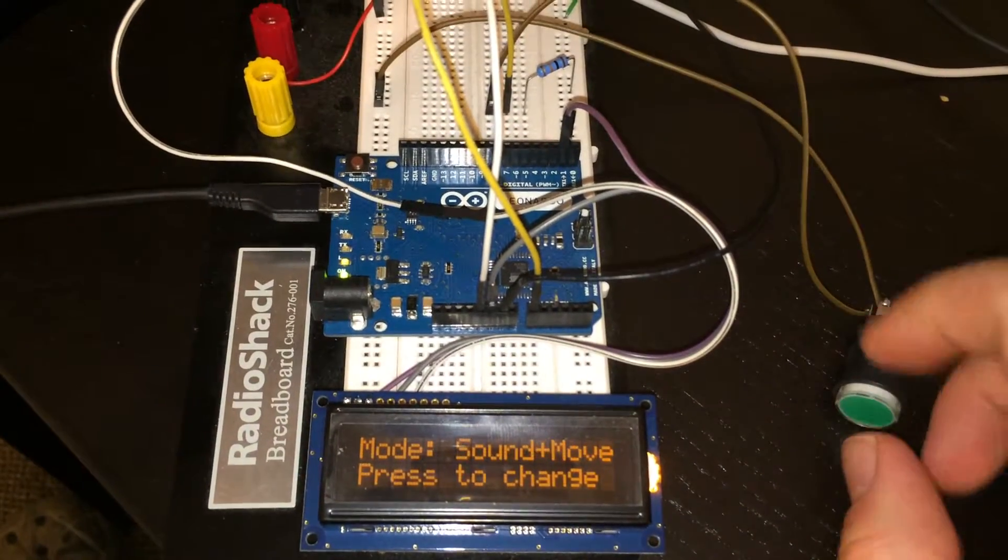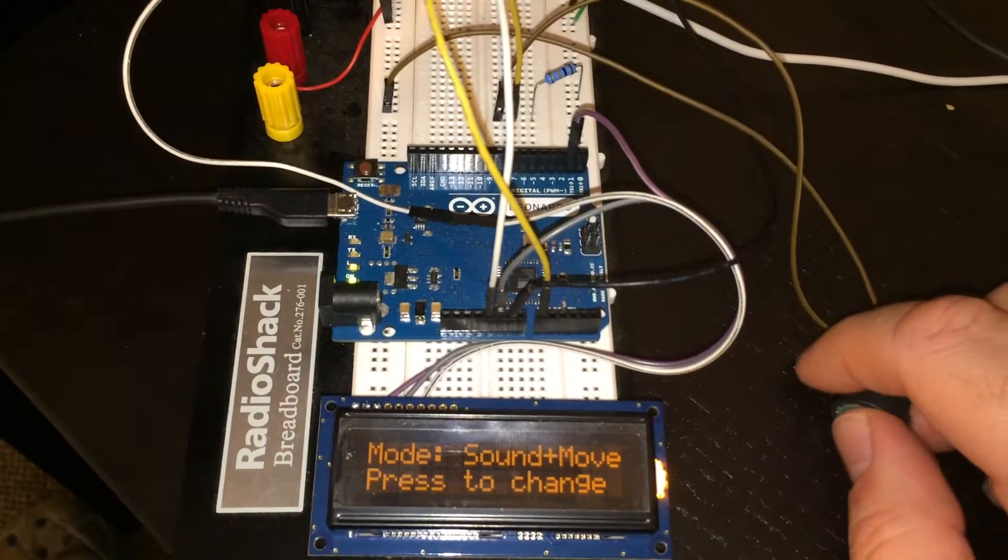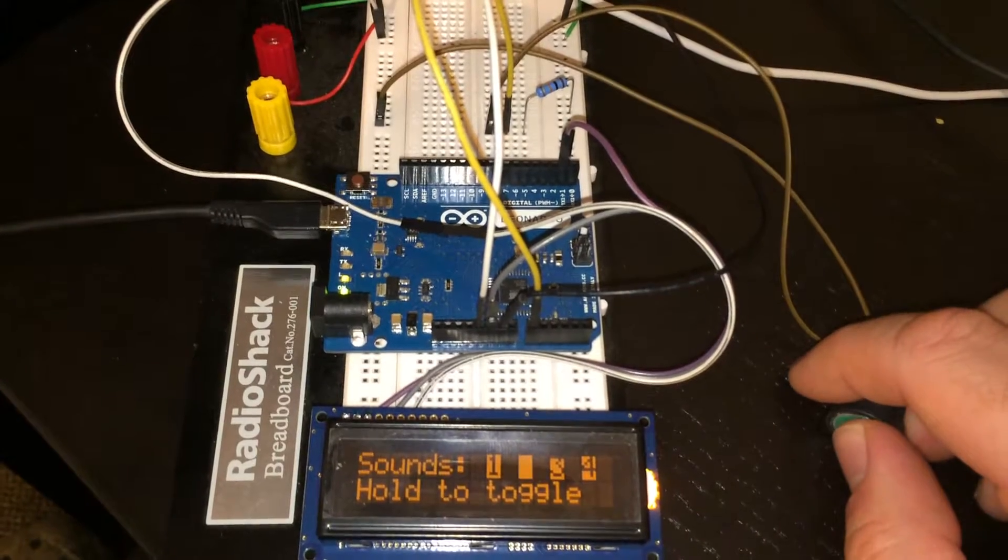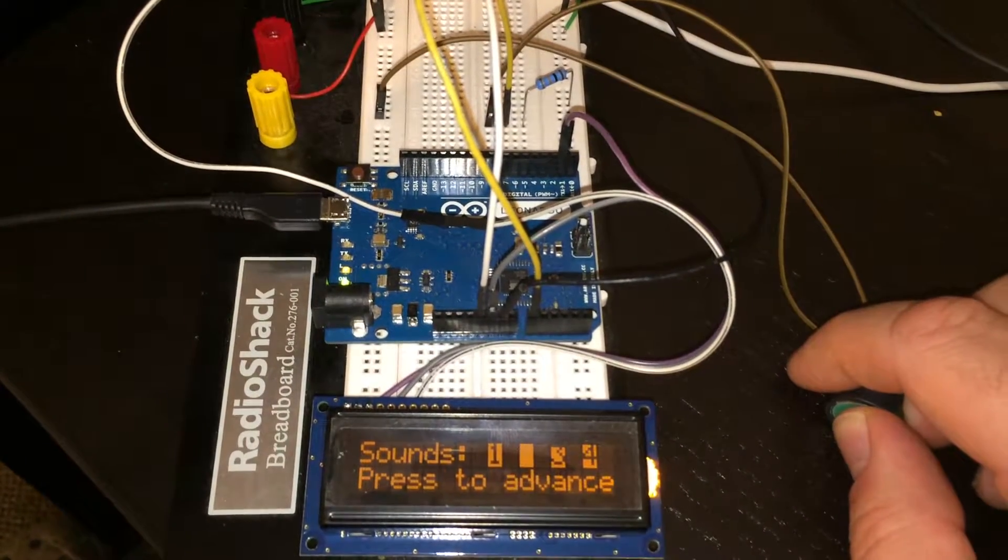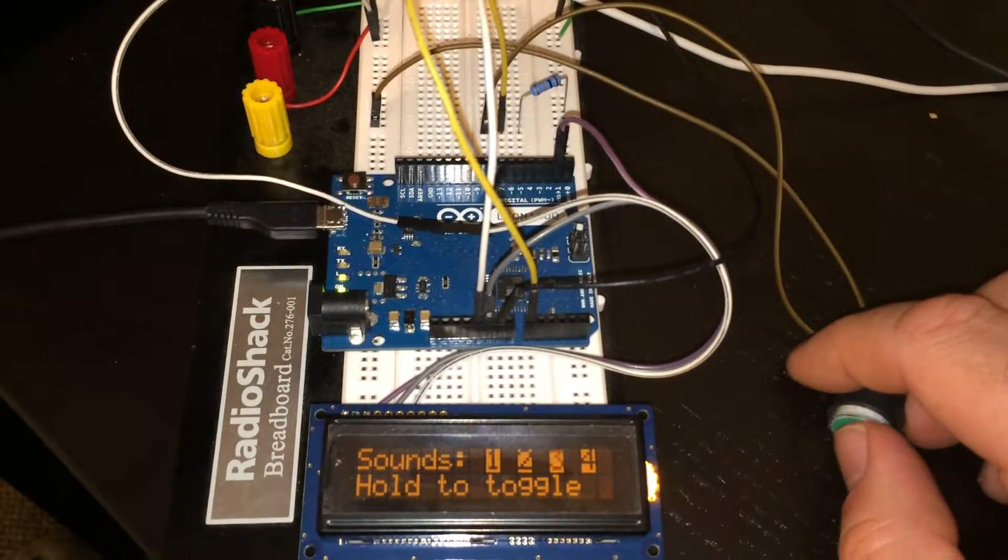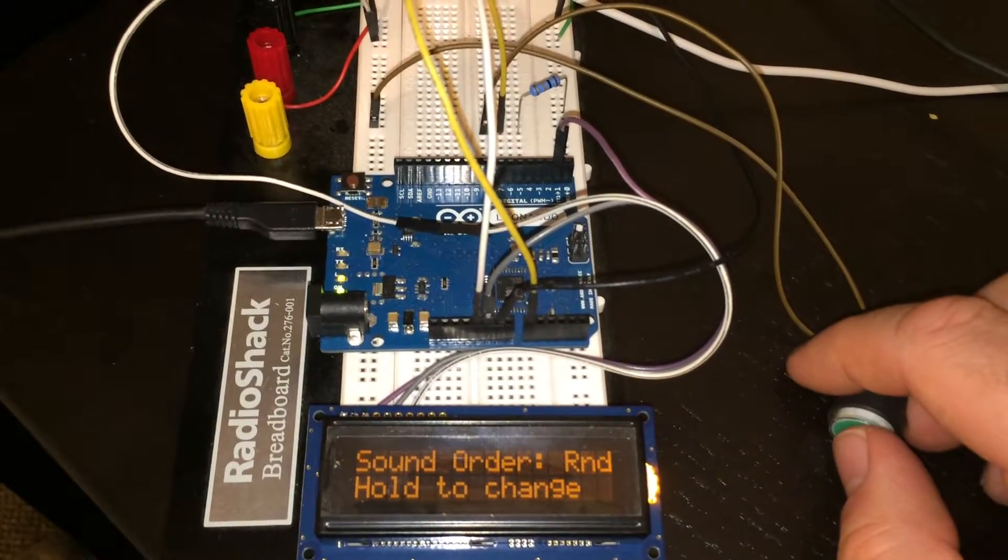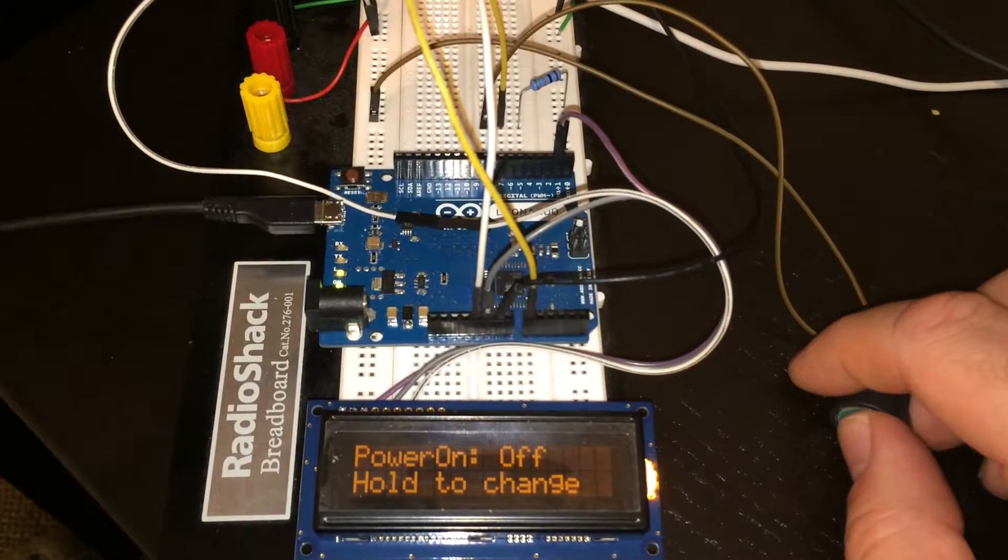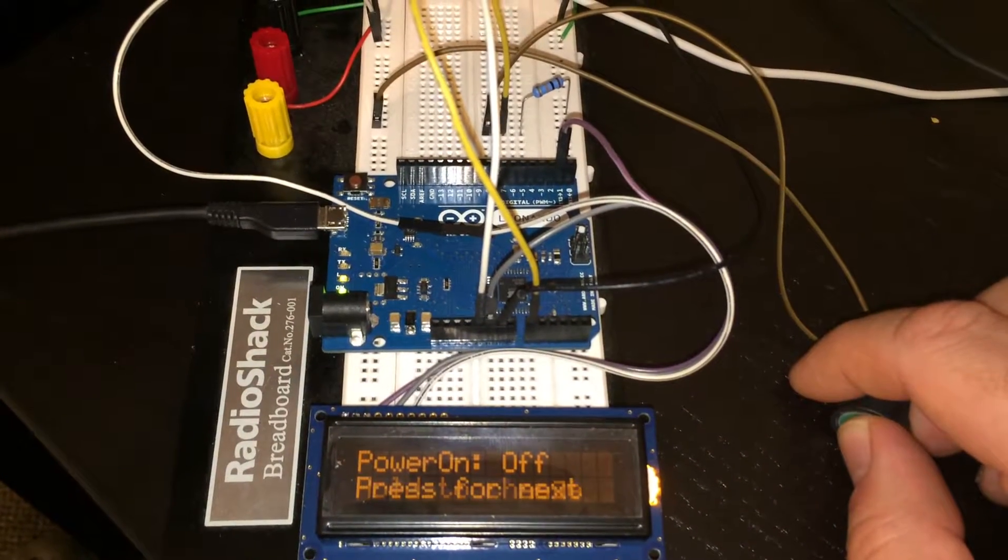Normally I'm going to run it like this. Sound and movement. All sounds enabled. Random. And restore.